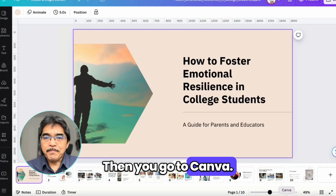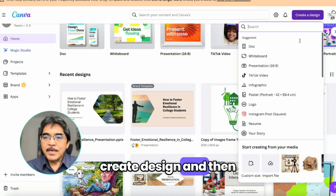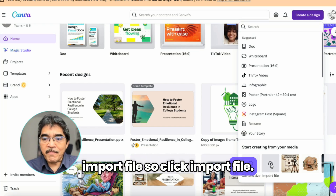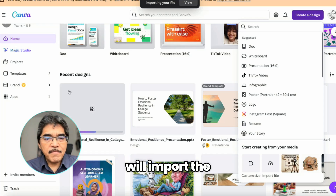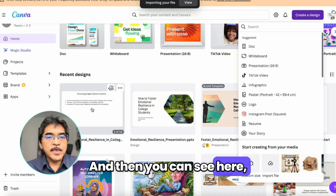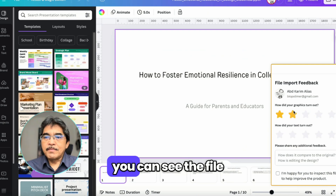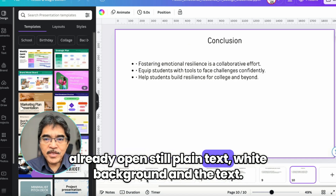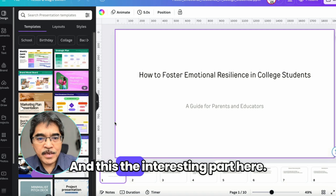Then you go to Canva. Start a new file, click Create Design, and down at the bottom you can see Import File. Click Import File, find your file, double-click it, and Canva will import and open the PowerPoint file. You can then click to open it, and you can see the file is already open — still plain text with a white background.